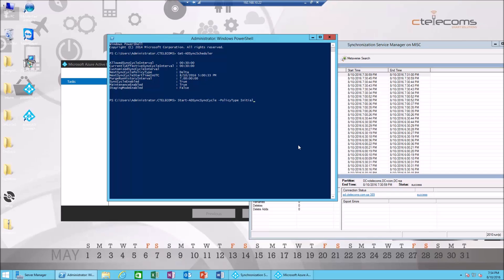But if you added a new user or you added a new organization unit and a new OU in Active Directory, delta sync may not be enough—you need to use initial. Now, initial takes longer time. For the sake of this example, I'm gonna use just delta here.